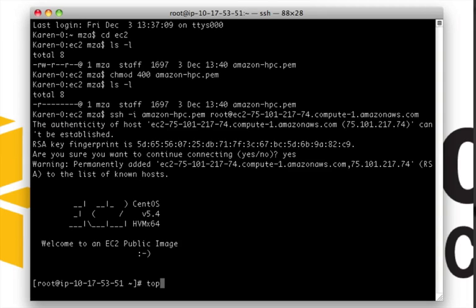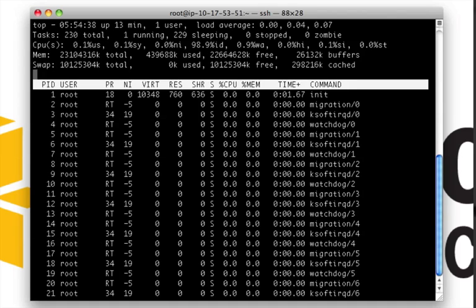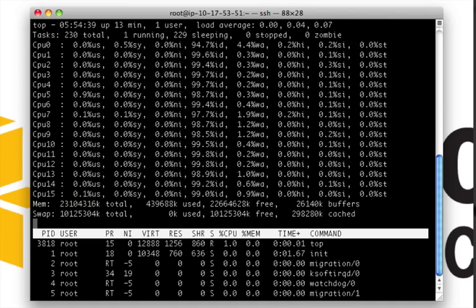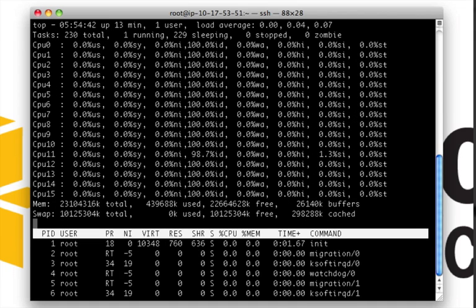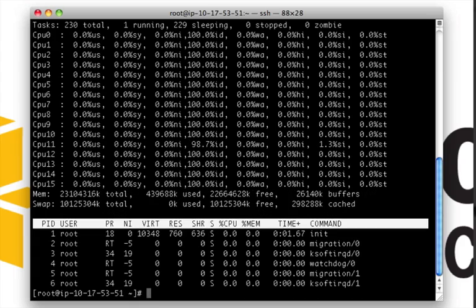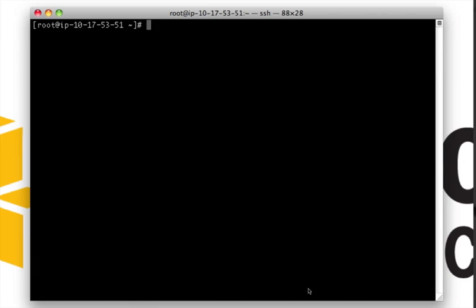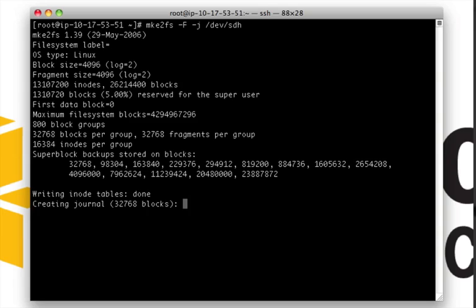If I do a top and press one, we can see the SMP cores available on this instance. So let's go ahead and set up our first HPC node. We need to format our attached 100GB Block Store. I'm using ext2 formatting here. And specifying the Block Store device we used when attaching the volume.